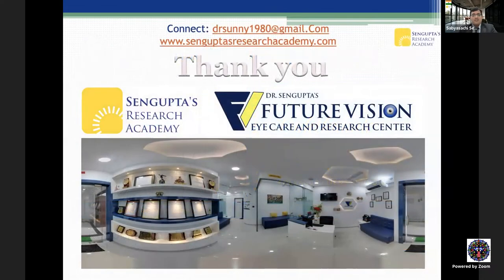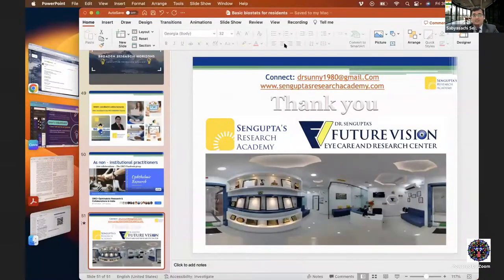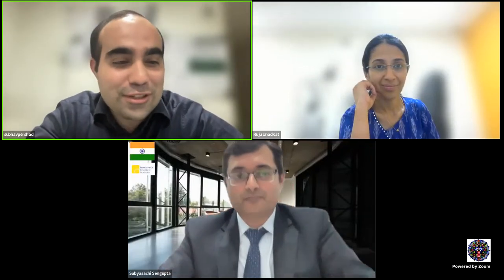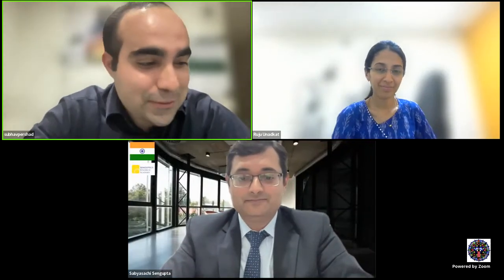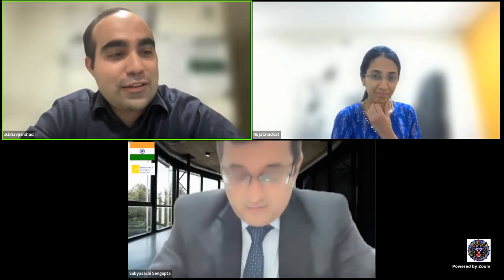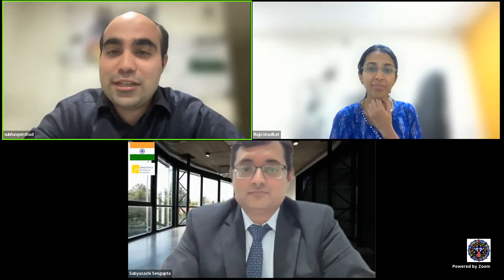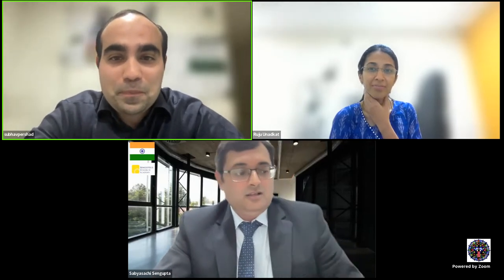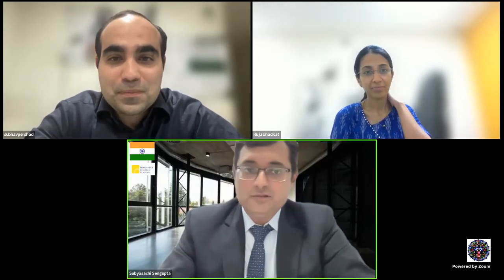I hope biostatistics will no longer be too much of an enigma and you'll be able to wrap your heads around it. I'm happy to take questions now. One user has asked: can you please share how your academy helps with data analysis? Let me quickly share my screen and show you what we do.